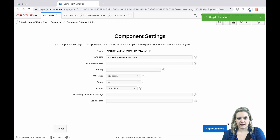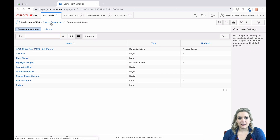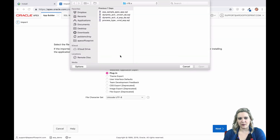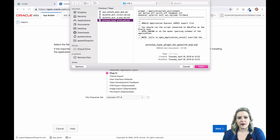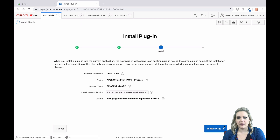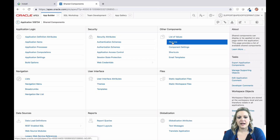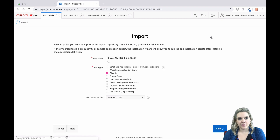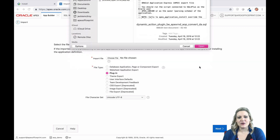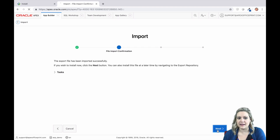AOP comes with three plugins: the dynamic action plugin, the process plugin, and the convert plugin. The dynamic action plugin is the one you're going to use 99% of the time — it's the easiest and most reliable way to call AOP. The process plugin can be used in certain situations, like where you need to submit the page before calling AOP, or if you need to display an inline PDF in a modal window — then you'd use an AOP before header process. The AOP convert plugin is only used in certain circumstances when you want to convert a file to a PDF without using a template.